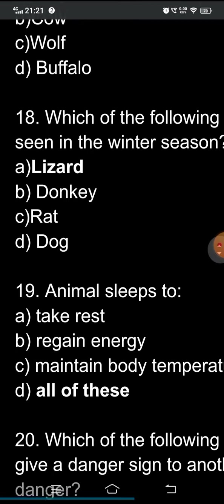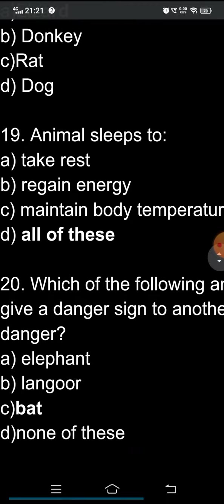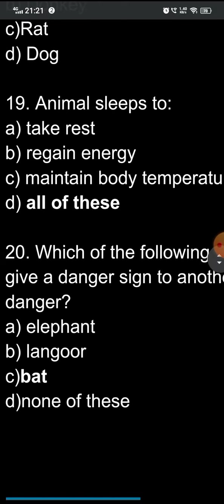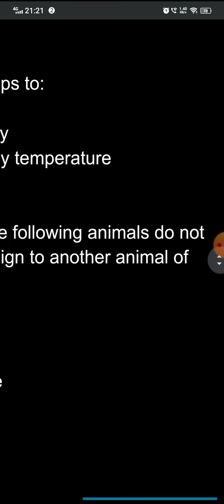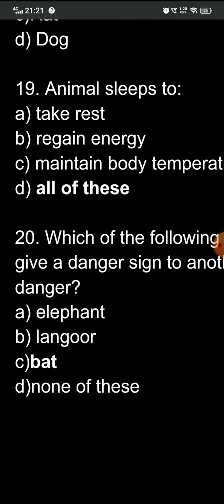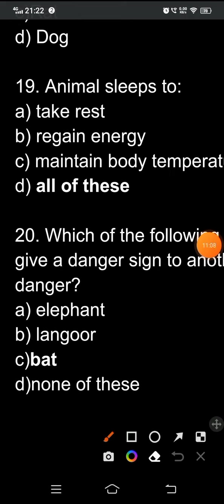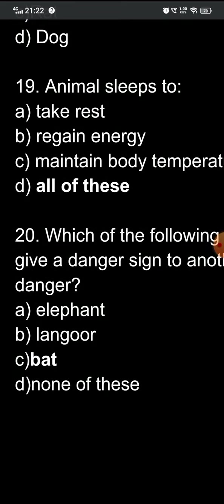The twentieth and final question: which of the following animals does NOT give a danger sign to other animals? The options are: A) elephant, B) langur, C) bat, D) none of these. Both elephant and langur give danger signs to other animals, but it is only the bat which does not. So option C — bat — is the correct answer.